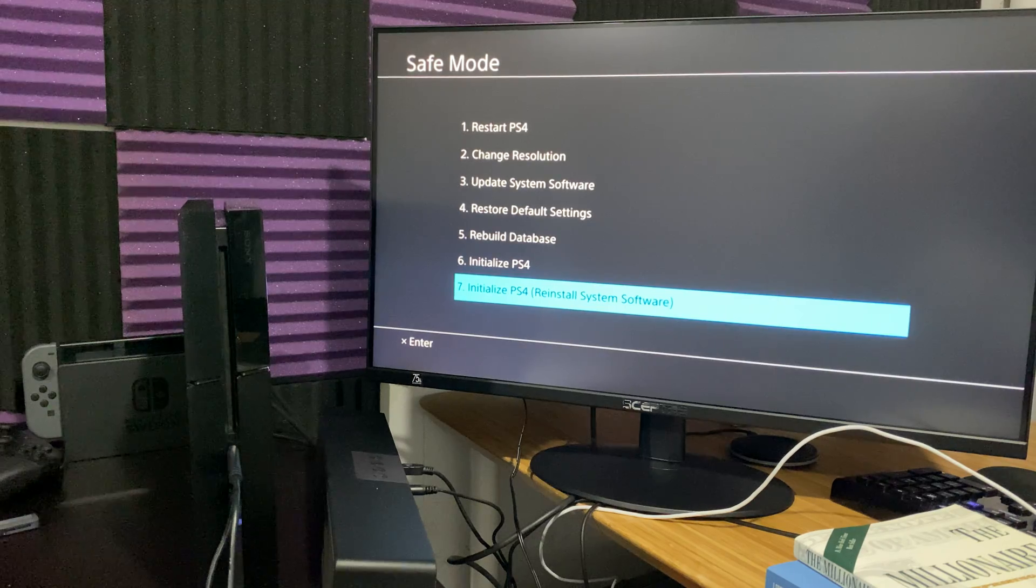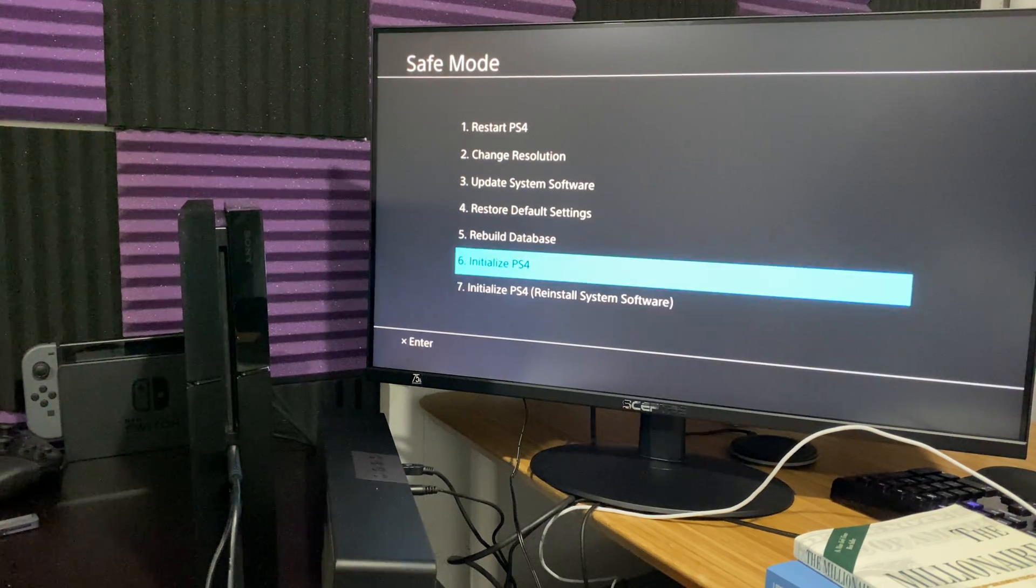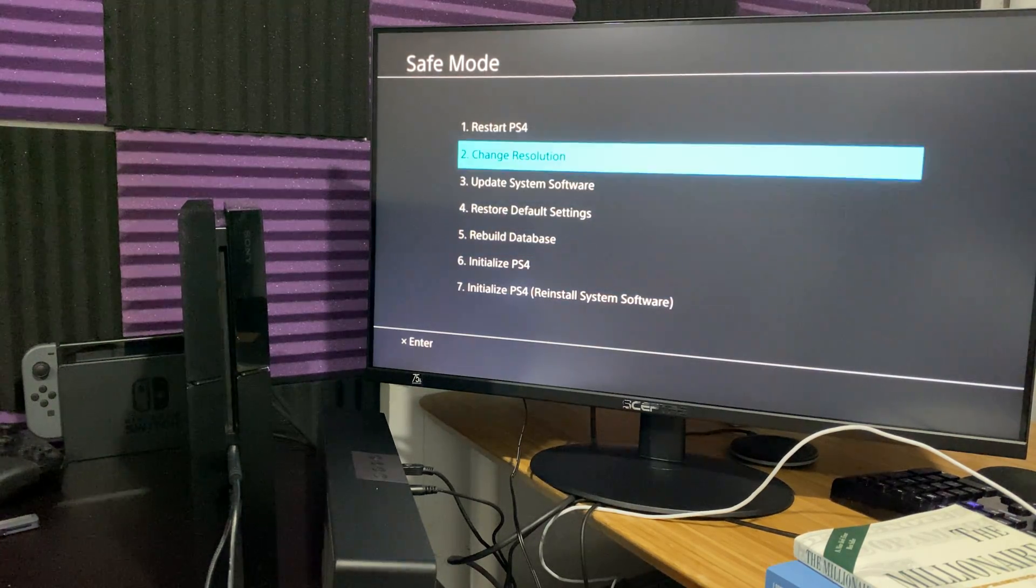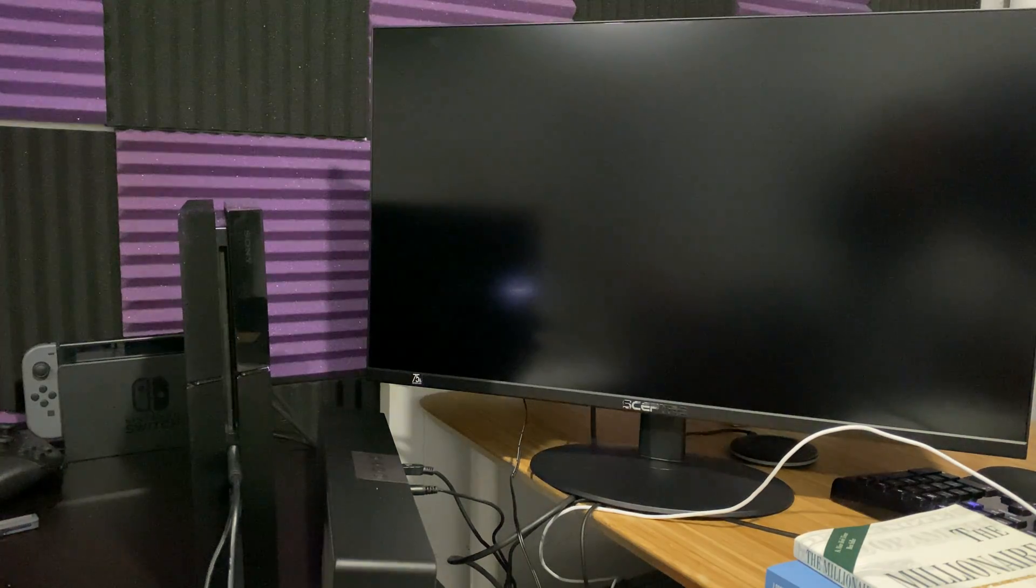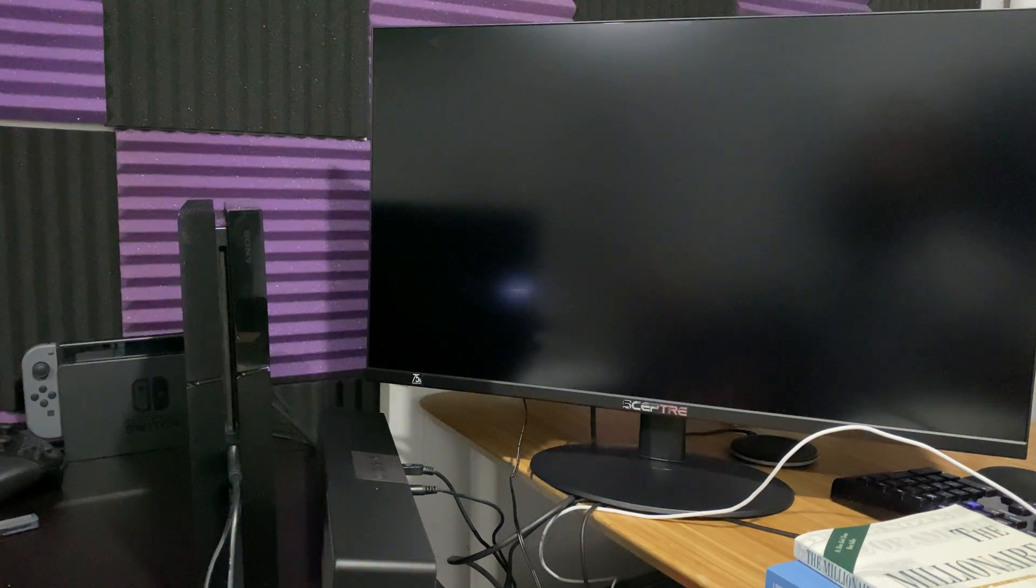Once you do all those steps, you should be good to go. And then you should be able to have your latest version installed.